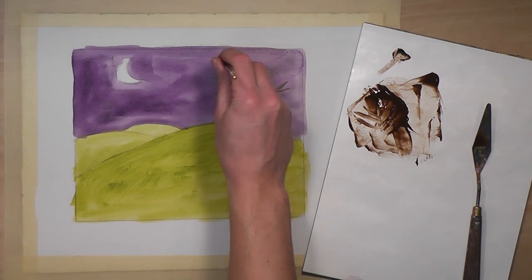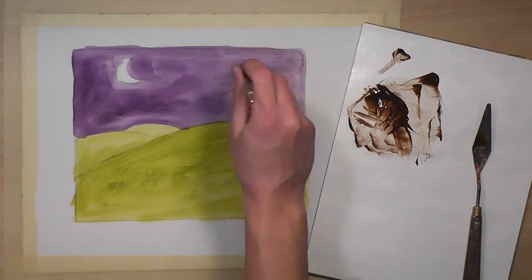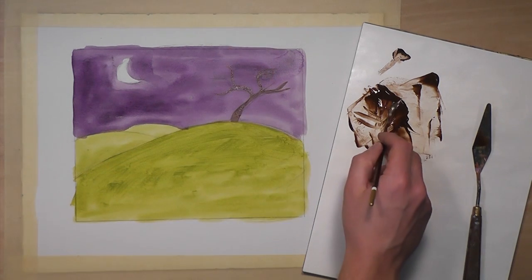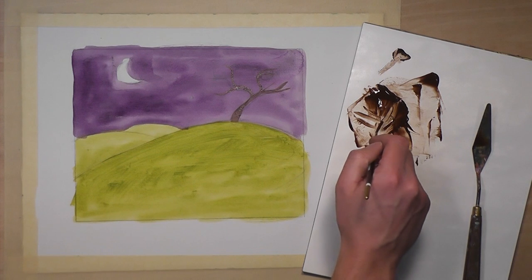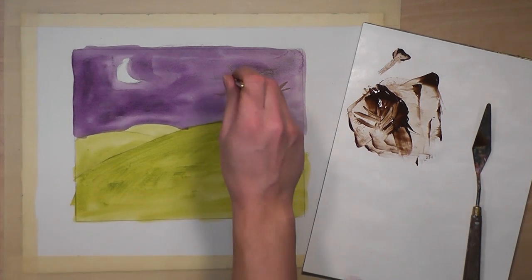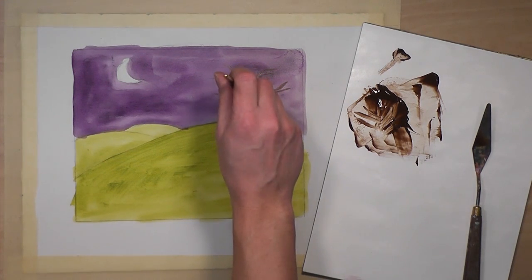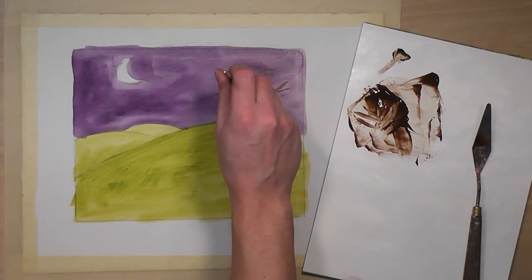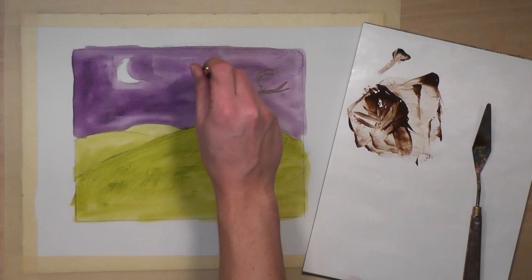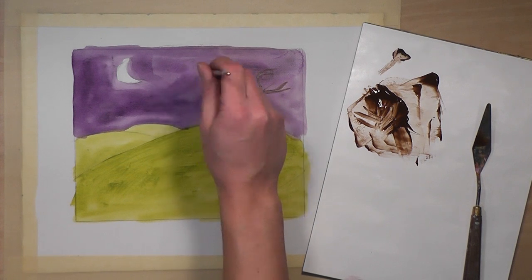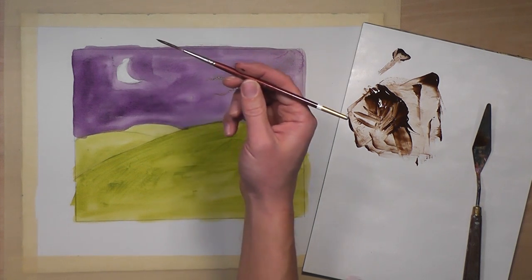Now, this is a fairly thick liner brush. If you want even thinner lines, just use a thinner brush. This is a number six.